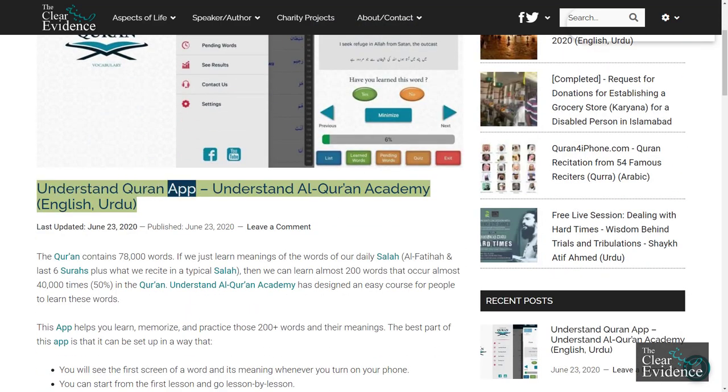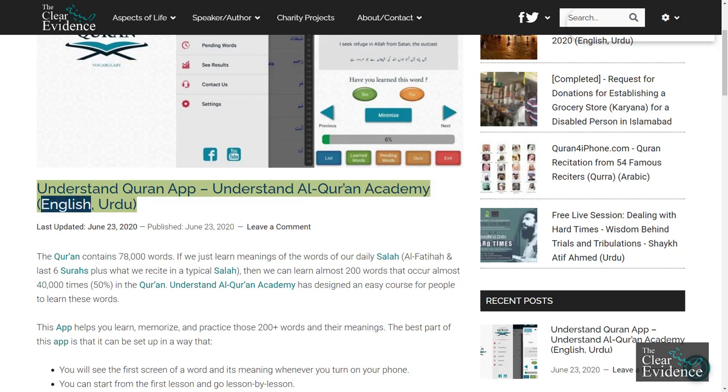Understand Quran App. Understand Al-Qur'an Academy. English. Urdu.